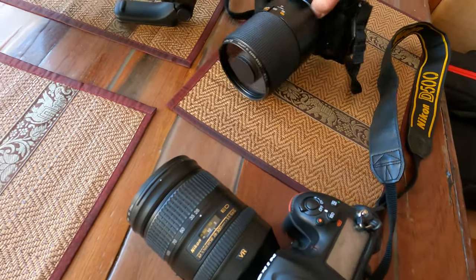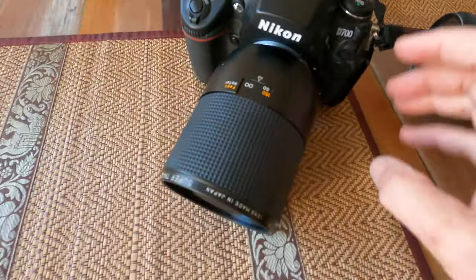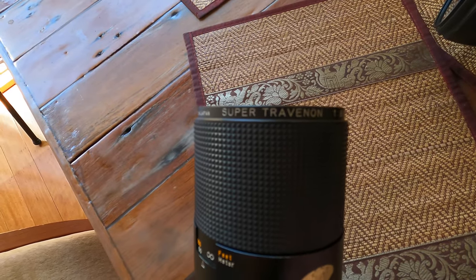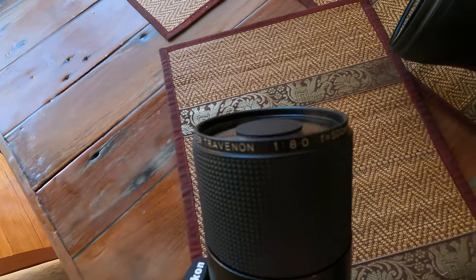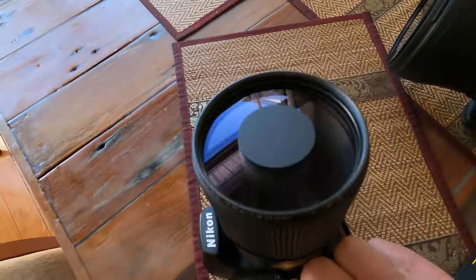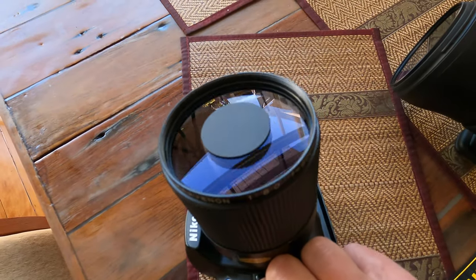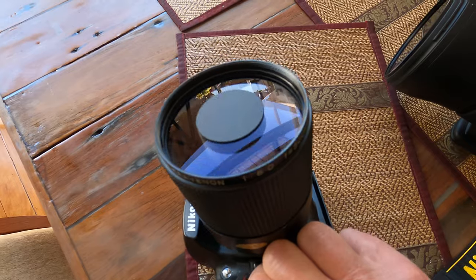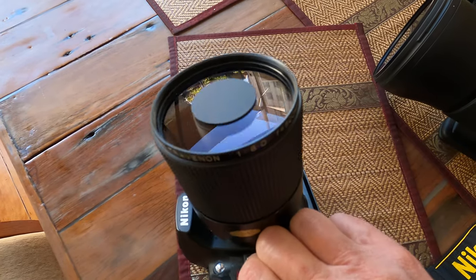So on the 500, that means it's going to be 42-450. So as a comparison, we've got the D700 now with a 500mm Super Travenon F8 lens and what's unusual about this lens is that it's a mirror lens. So not dissimilar to telescopes, I suppose. A mirror telescope.